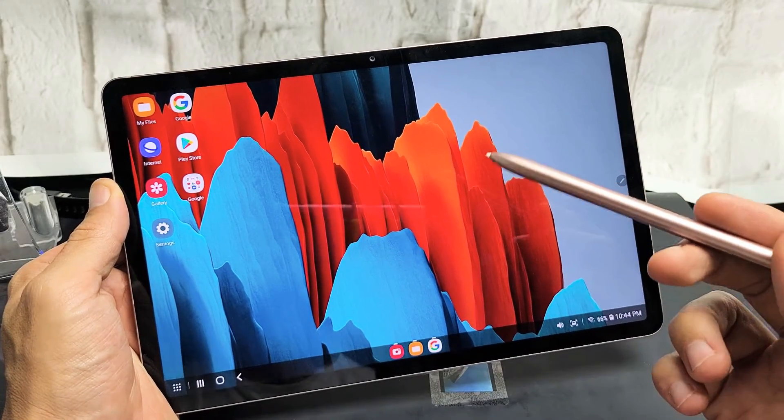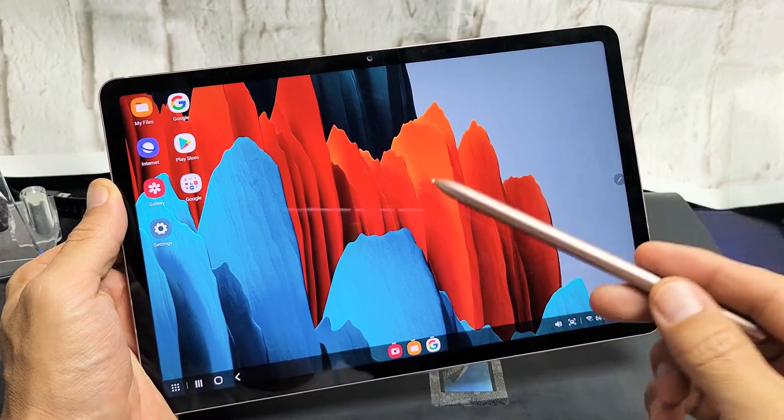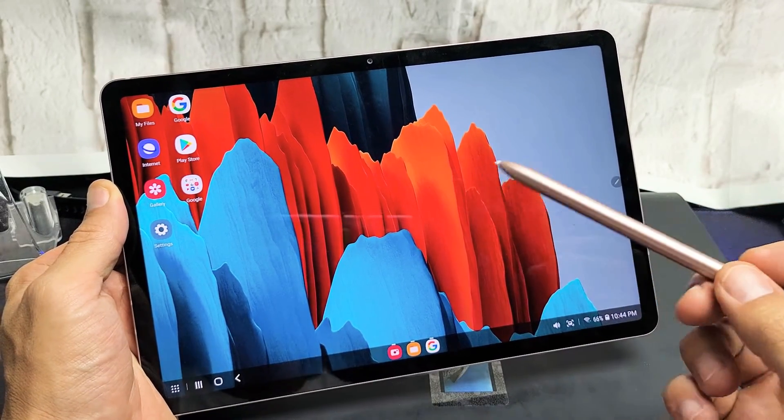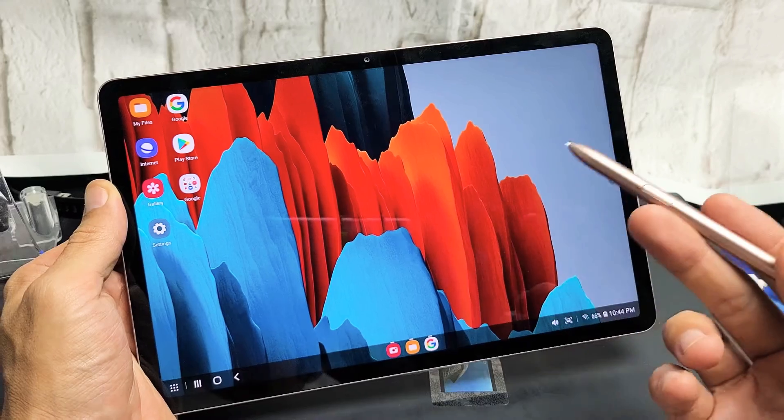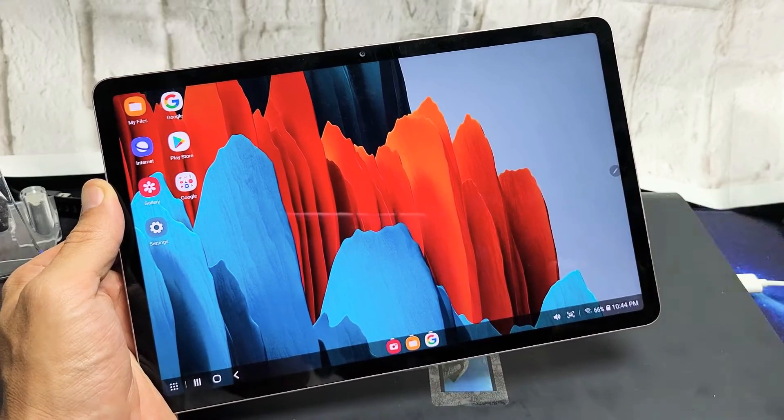I have a Samsung Galaxy Tab S7 here. I'm going to show you how to turn Samsung DeX off and on.